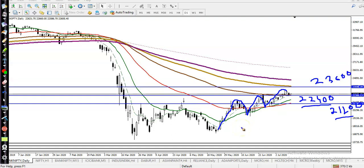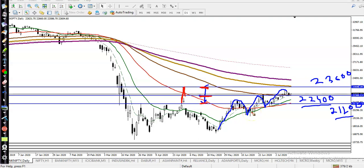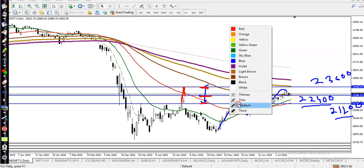Price is running in between this range — you can say this is the range of this market. Right now price is somewhere here. Let me change the color. This is the resistance and this is the support, and entirely this is called the range of this market.